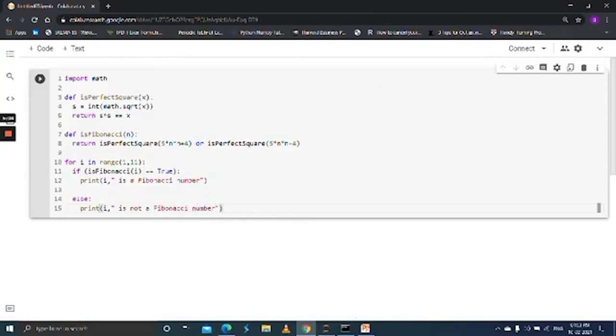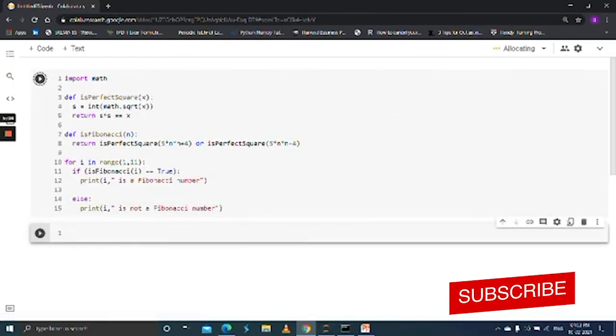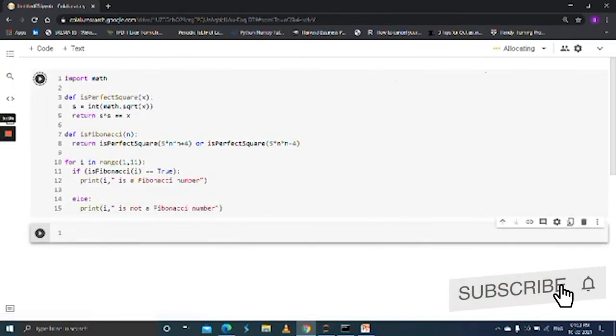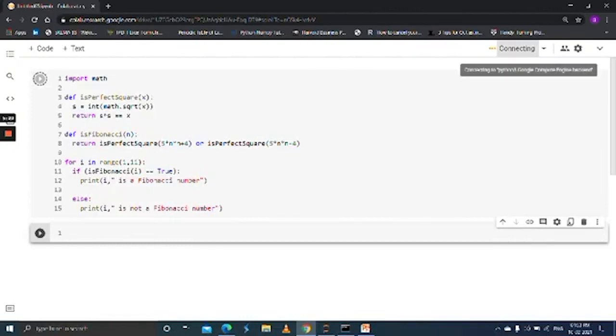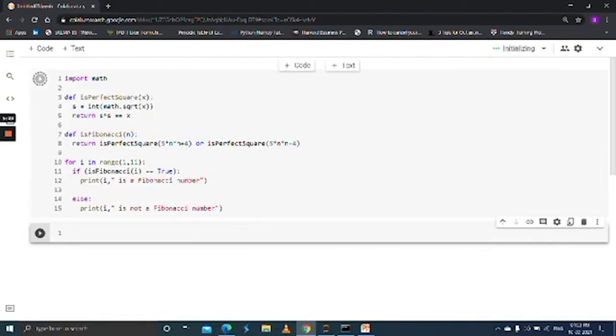Just run this. It's taking some time to connect. Now it's initializing.